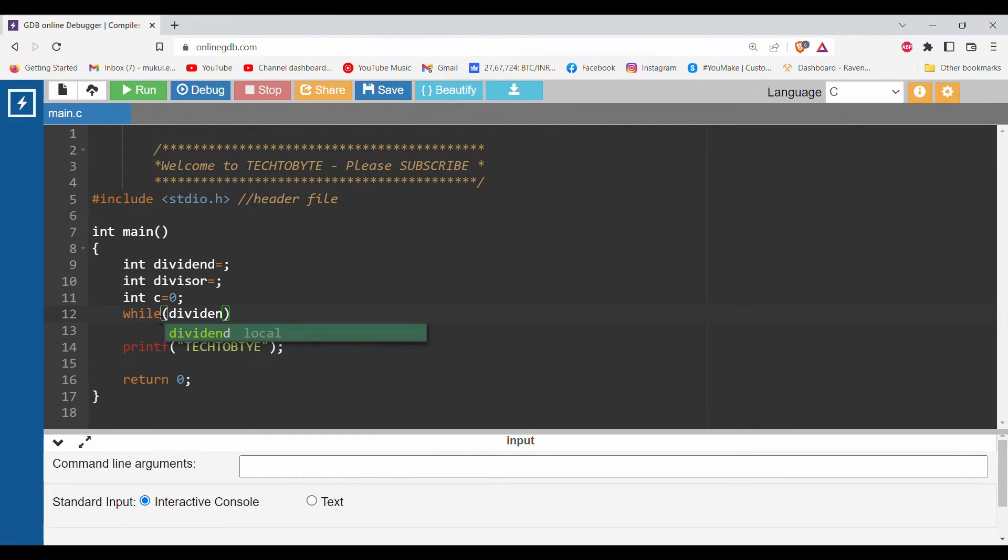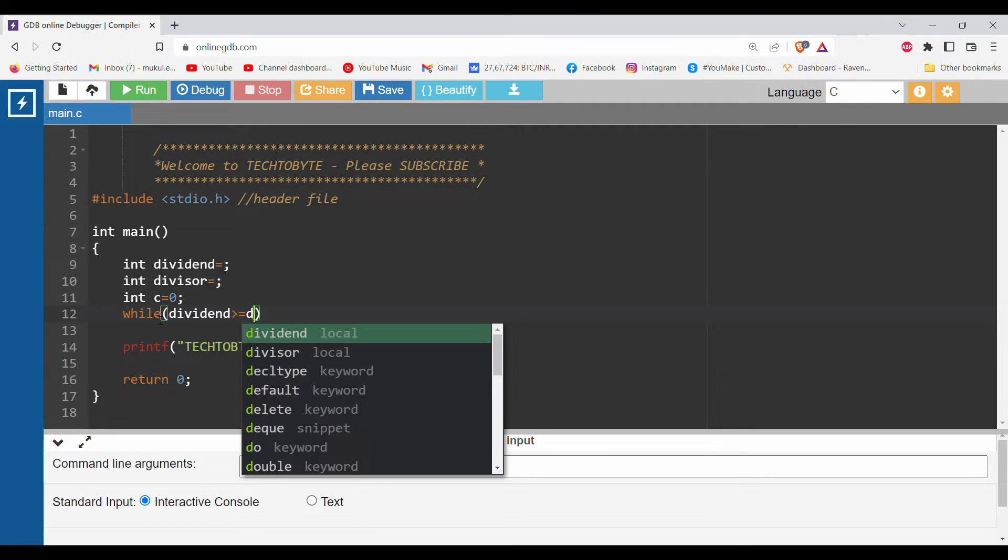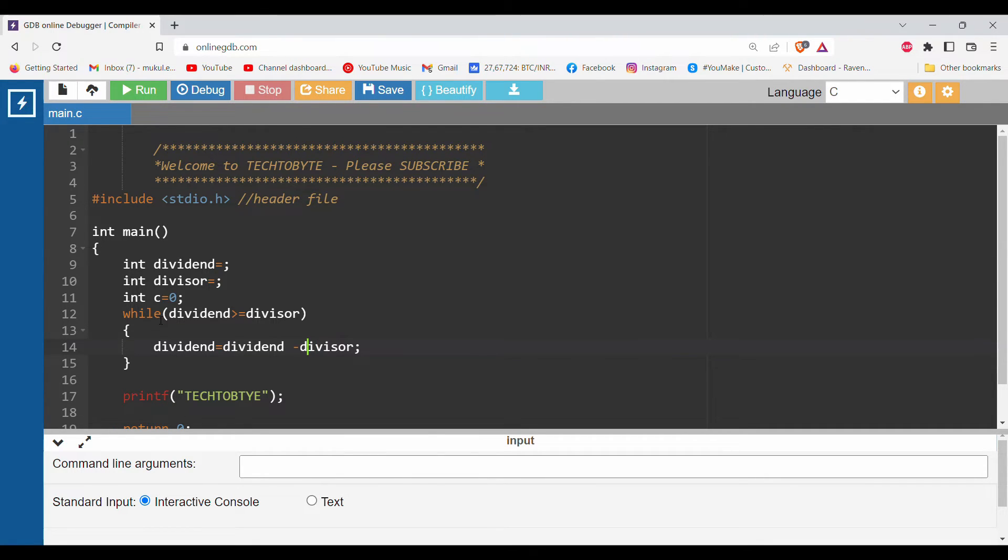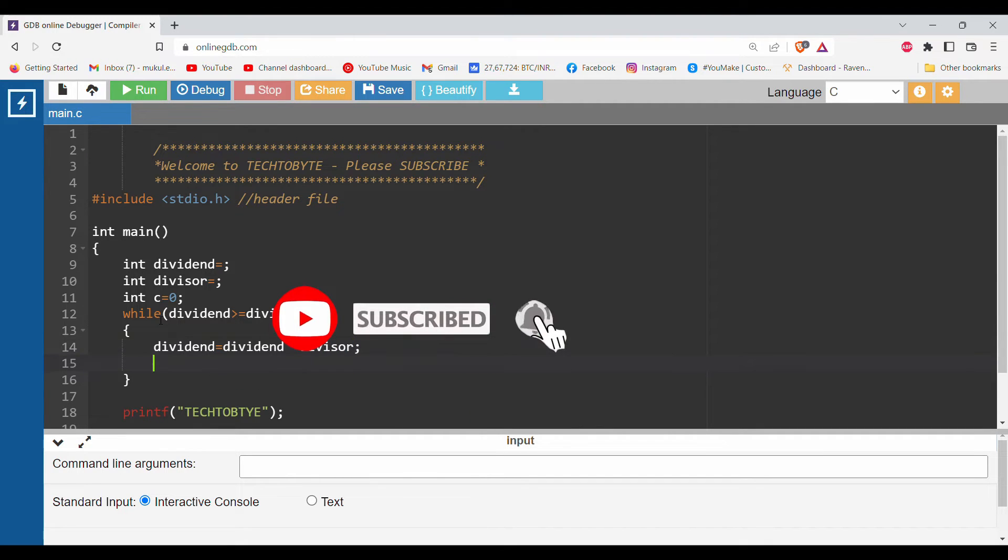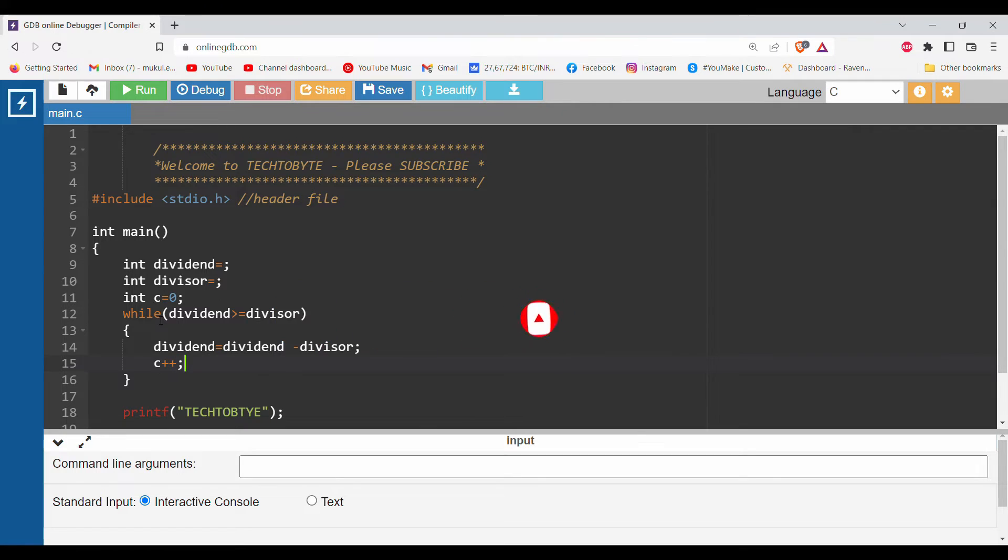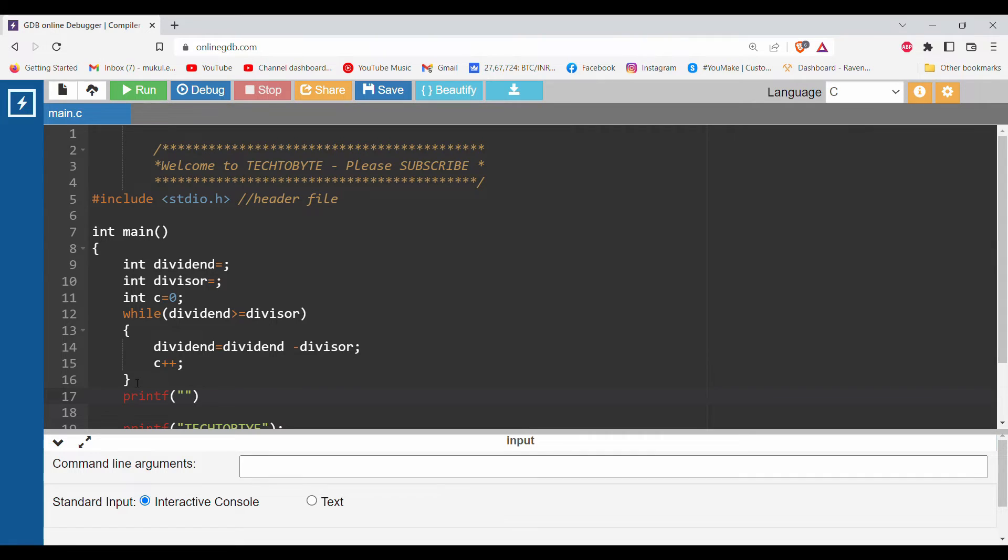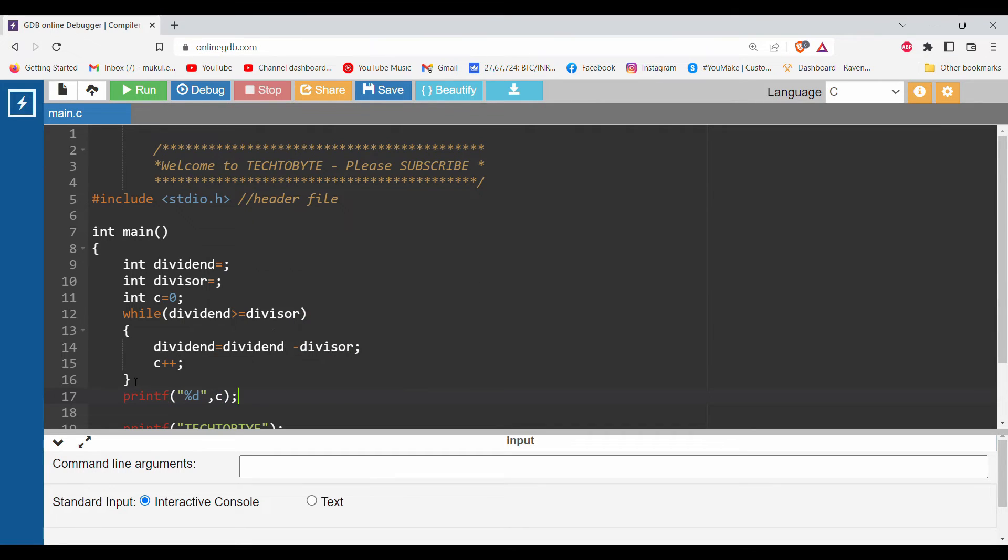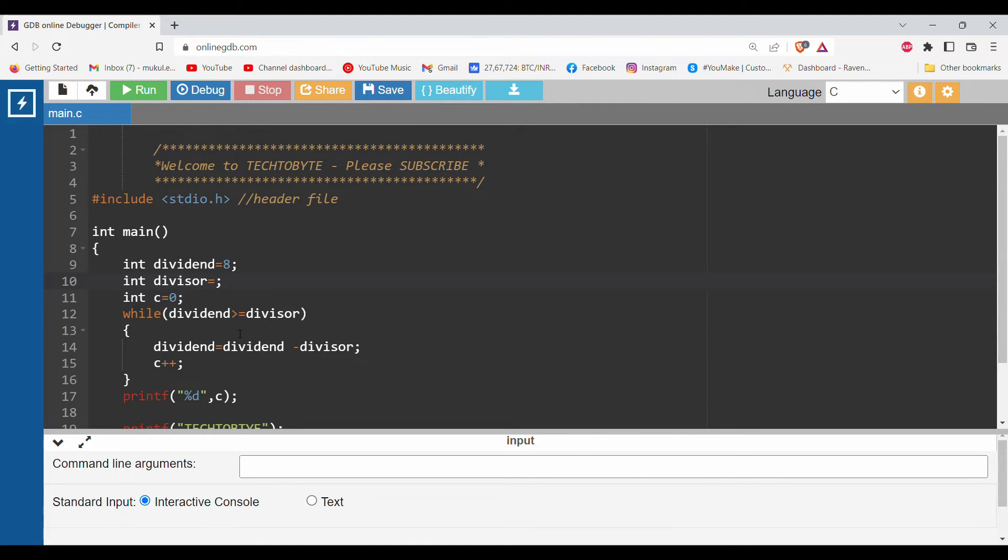Sorry for my bad typing skills - divisor. After that, dividend equals dividend minus divisor. I will do increment c++. Then I will write printf %d, the format specifier used to print integers, and I will print the value of c here.